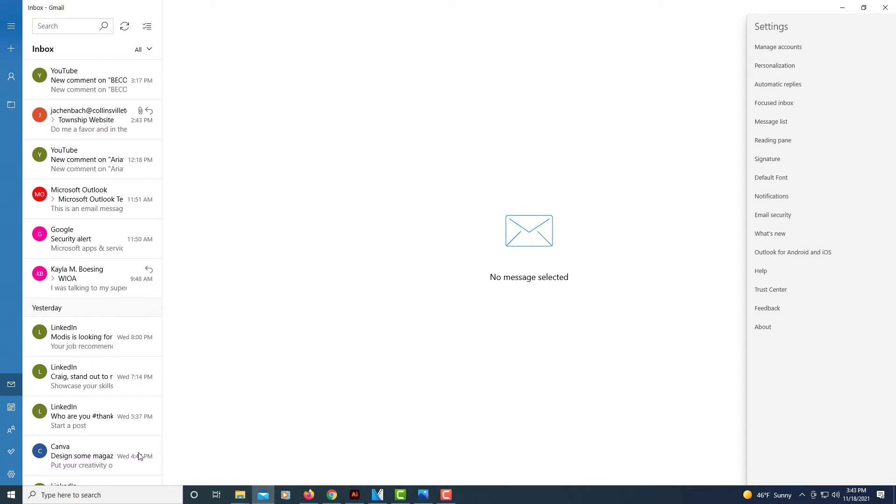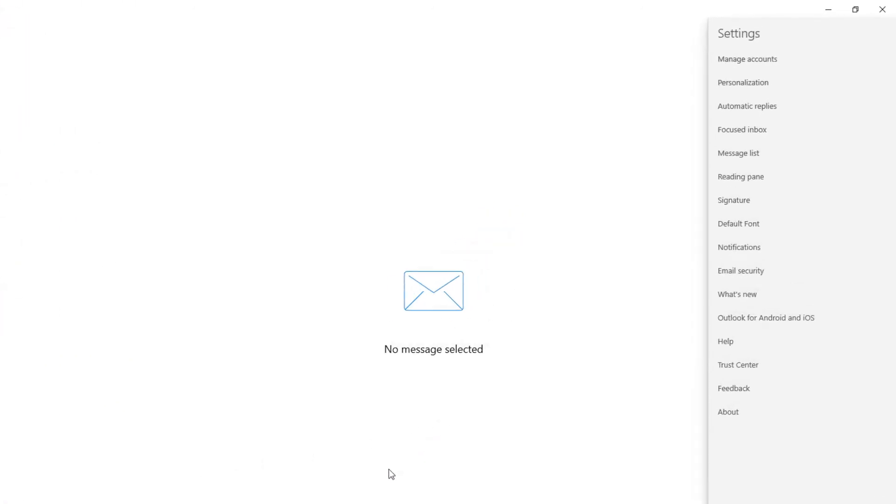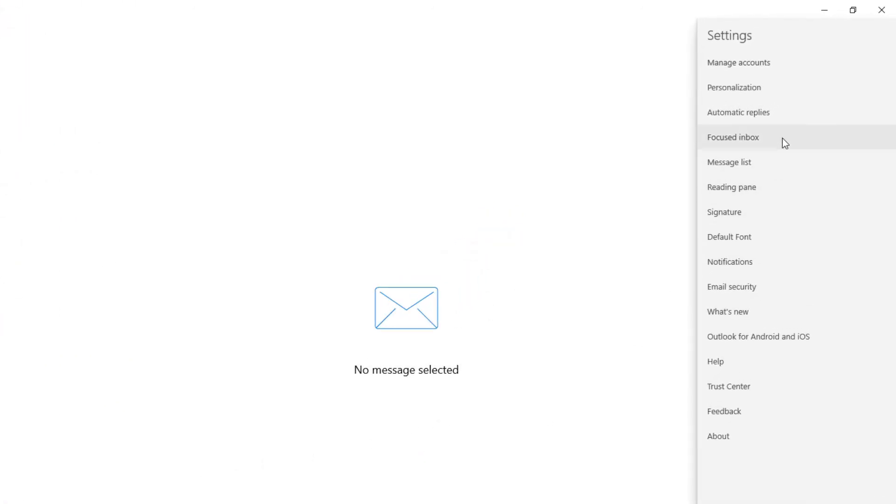Now in the pane that opens up on the right hand side, you want to click on personalization.